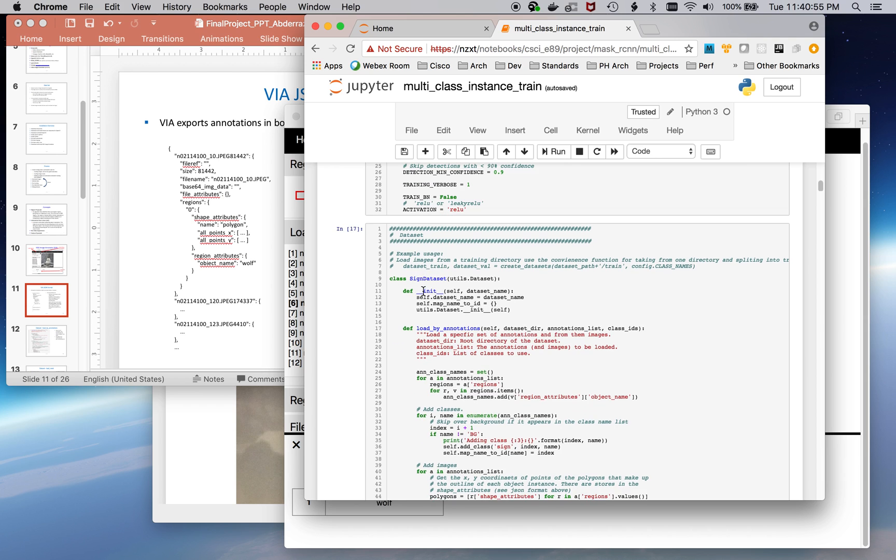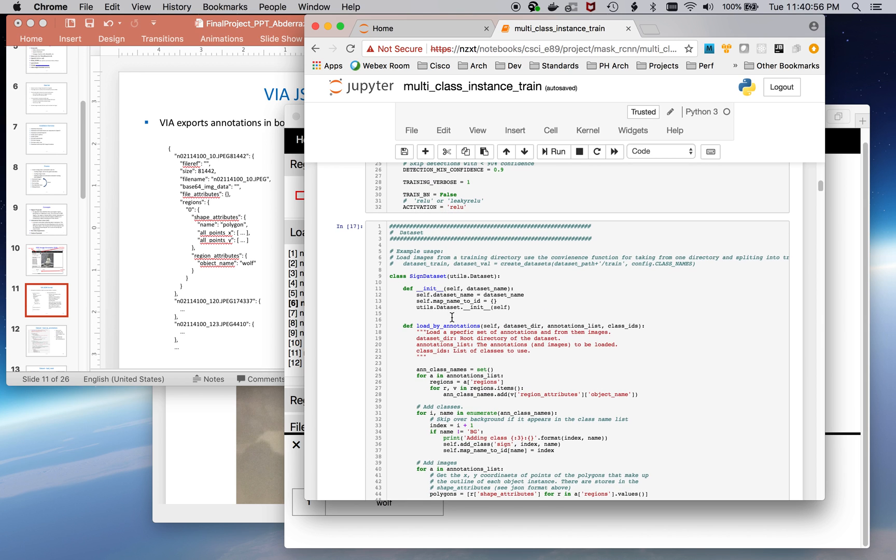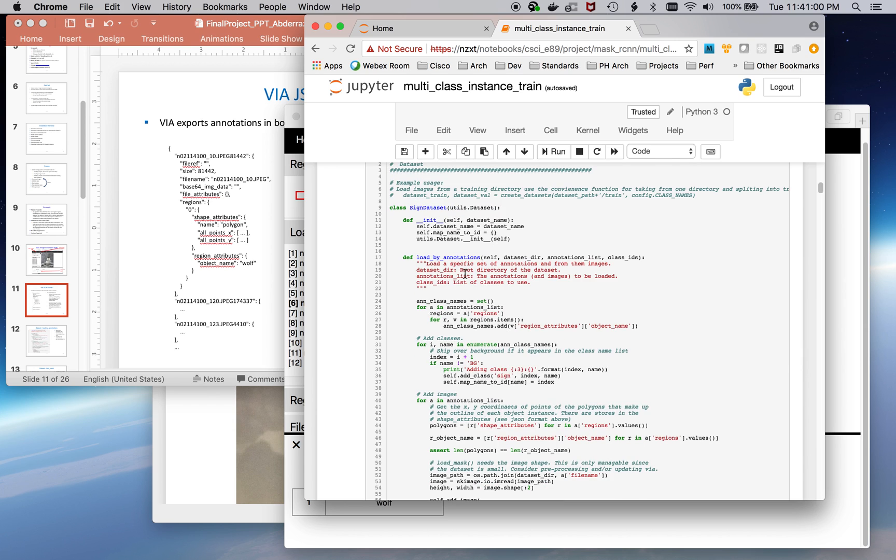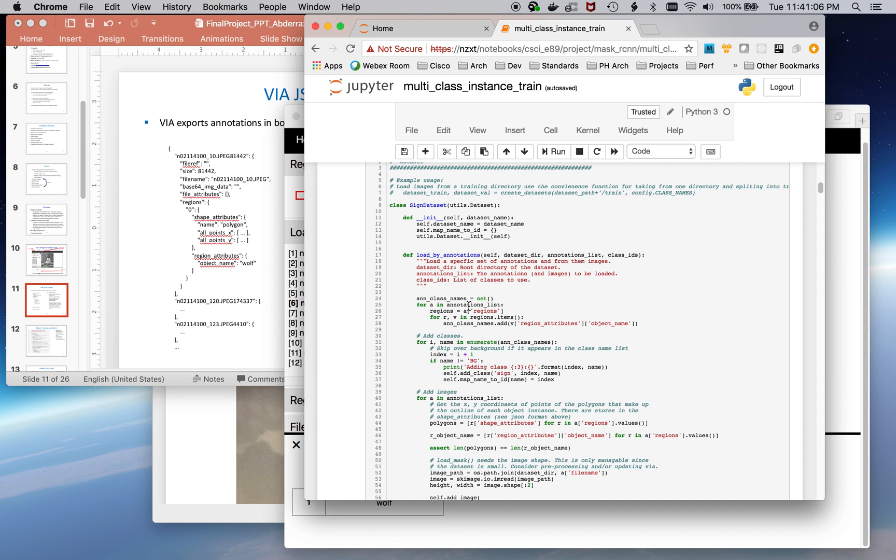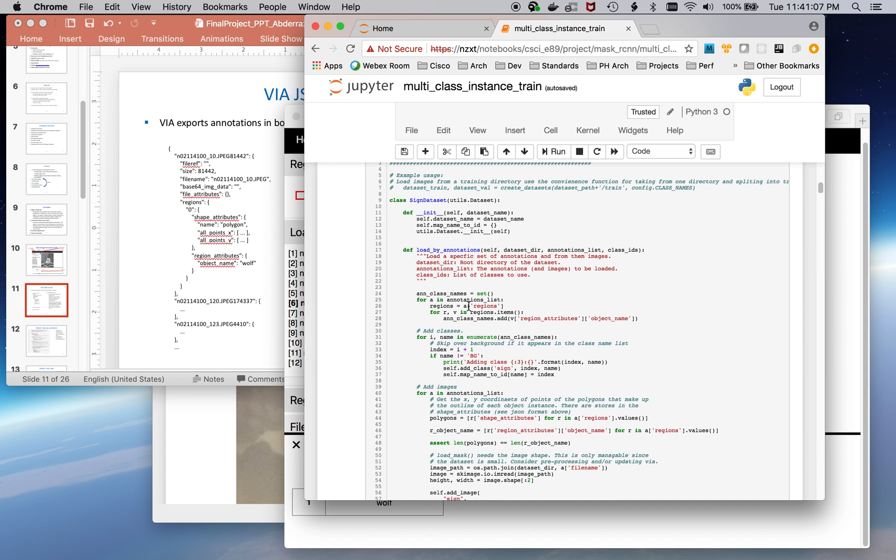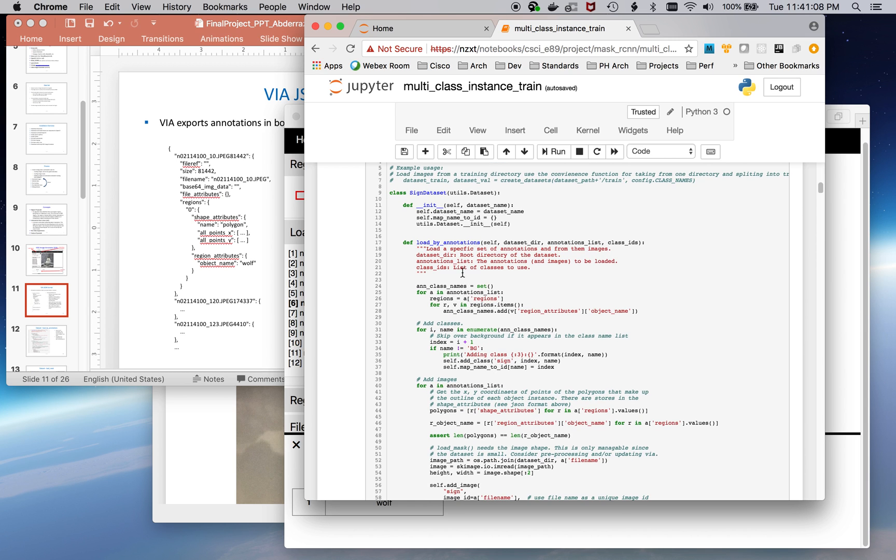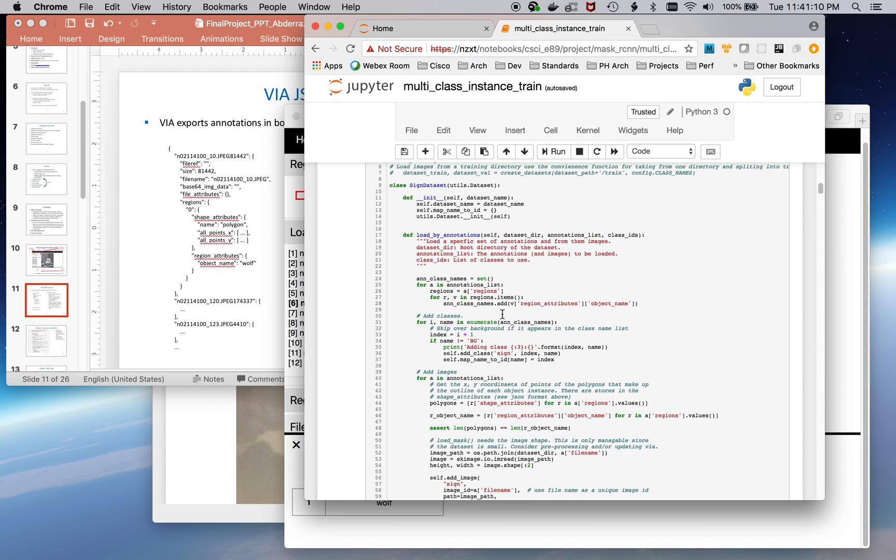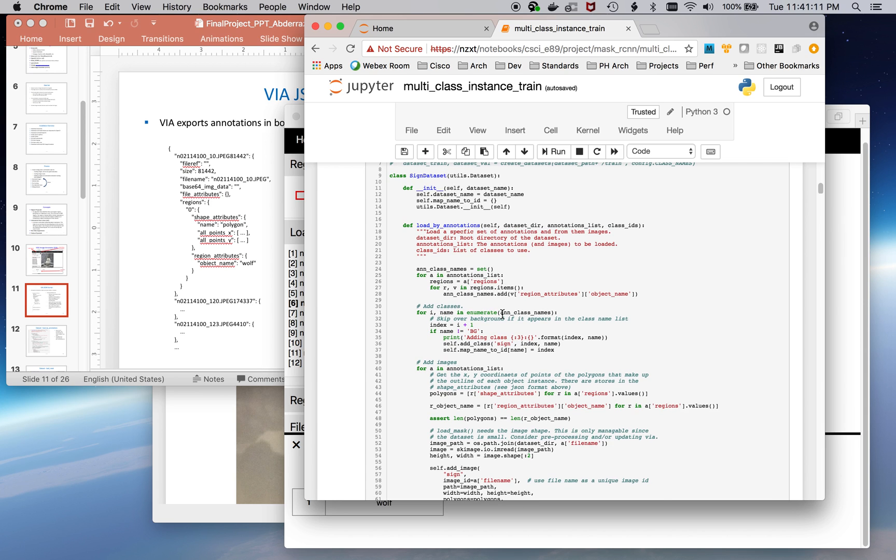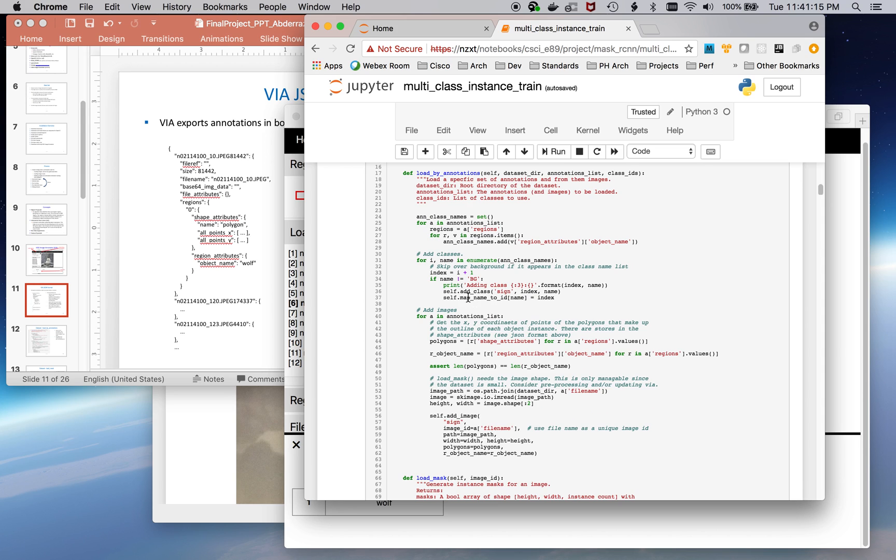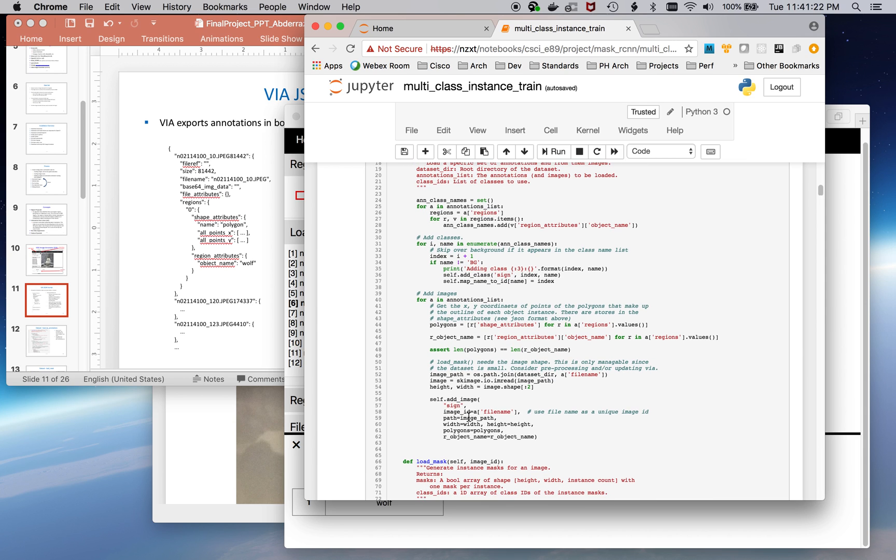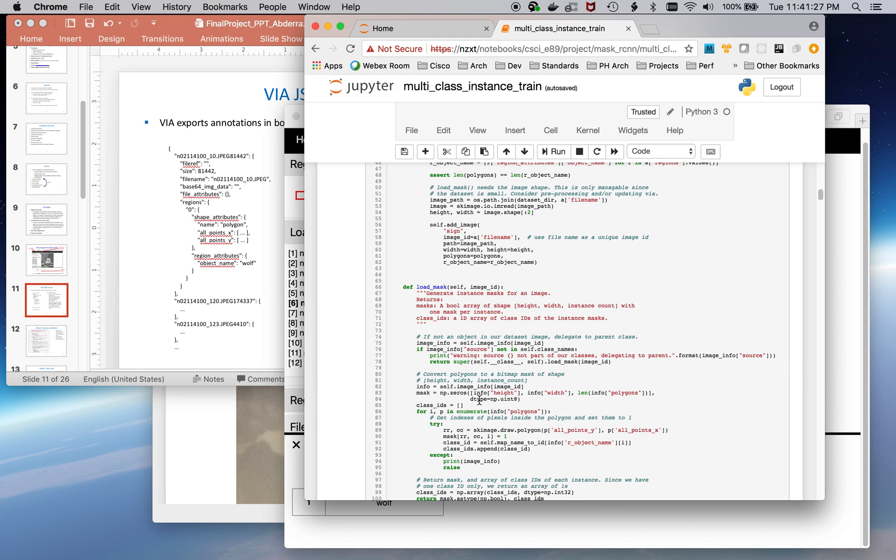I had to override the dataset object that mask rcnn uses. Here are the two key methods that I provided: load annotation, which reads in a list of annotations, and from that pulls in, determines what class it is, pulls in the image and the polygons, and calls a superclass method to be able to add the image.